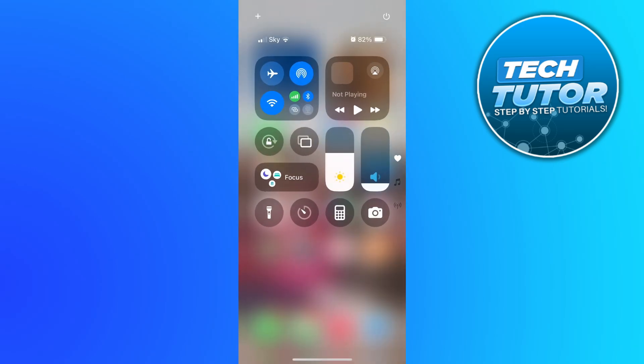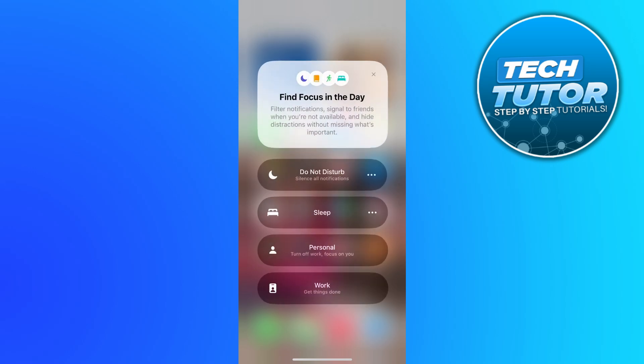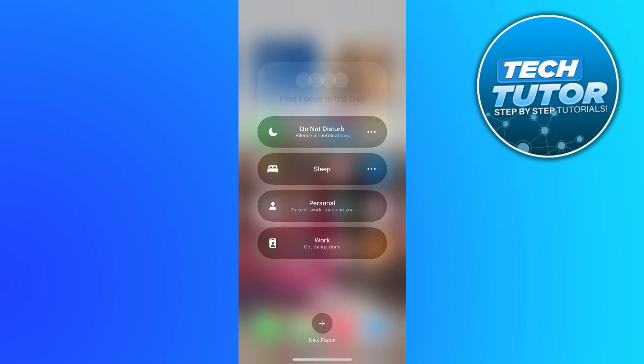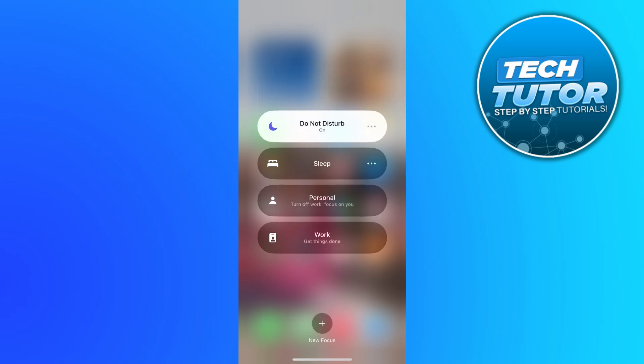From here you're going to see a focus button. Go ahead and give this a press. As you can see from here, at the top we've got this Do Not Disturb option which is going to silence all notifications. So we can simply press onto this and that's going to silence all notifications.